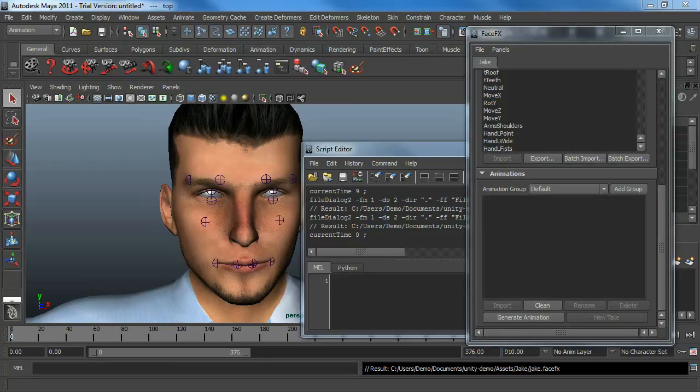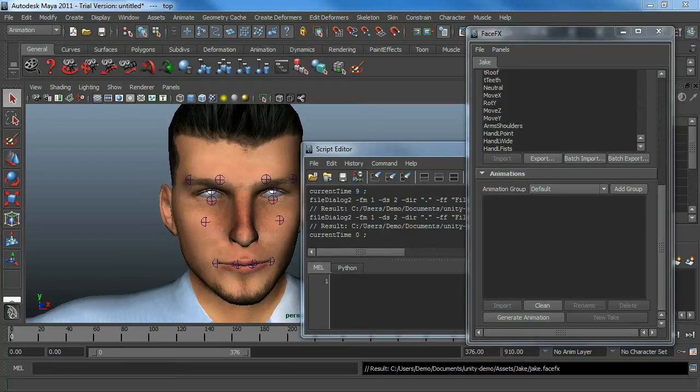All right, in this tutorial I'm going to go over the FaceFX Unity pipeline from the perspective of somebody who hasn't purchased anything. You're evaluating FaceFX, you've downloaded the FaceFX Evaluation Installer, and you're using Unity Free.